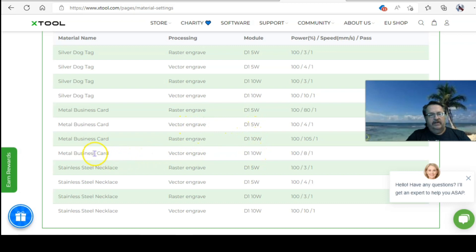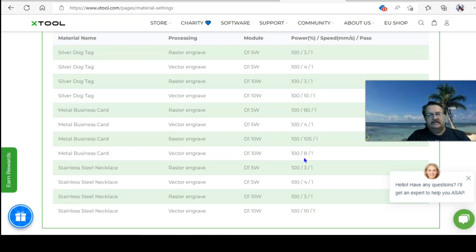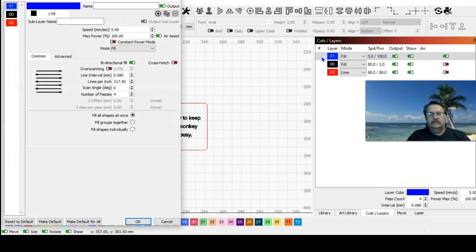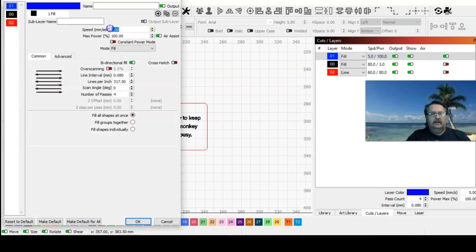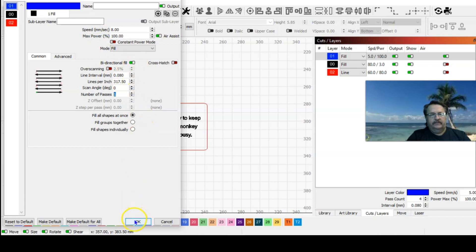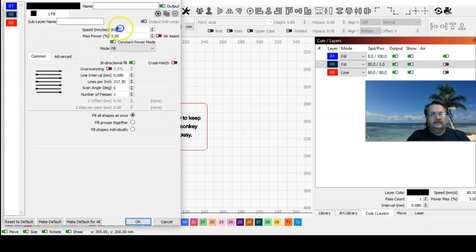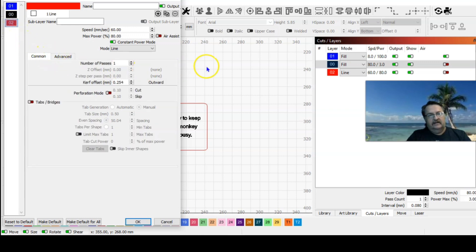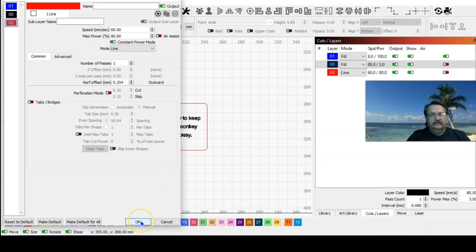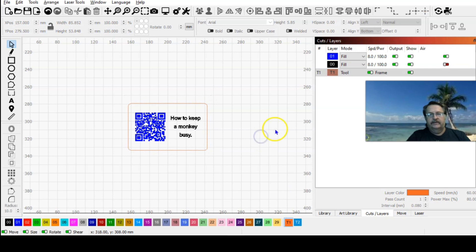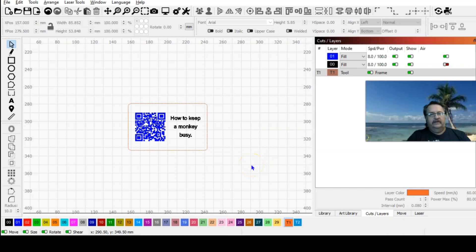We're doing a metal business card, vector engraved. I'm not using the 5 watt, I'm using the 10 watt. So metal business card, vector engraved, D1 10 watt: they're recommending 100 power at 8 millimeters a second in a single pass. So we come back over here to our cuts and layers: that was 8 millimeters a second, 100 power, and it was a single pass. I don't even need this line here. I'm just going to put it on a tool line, toolpath. I can use that now for framing purposes. That is ready to engrave.